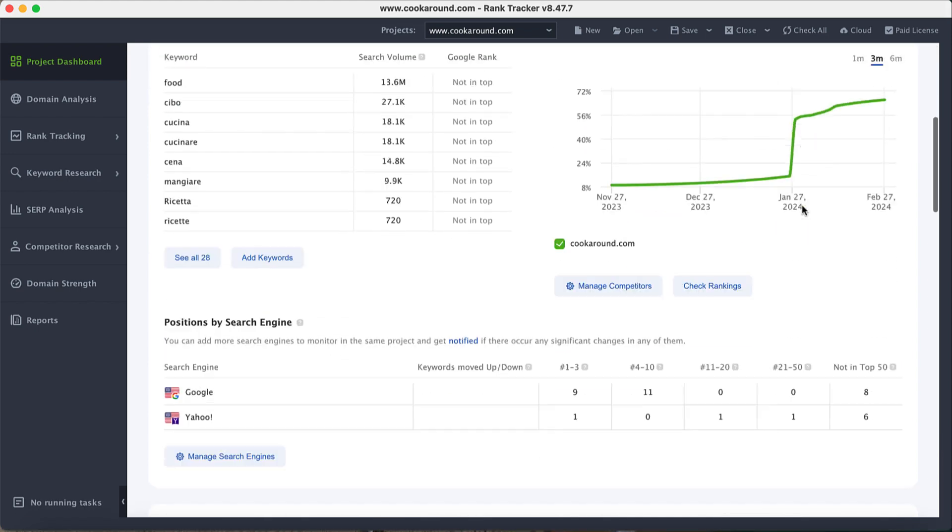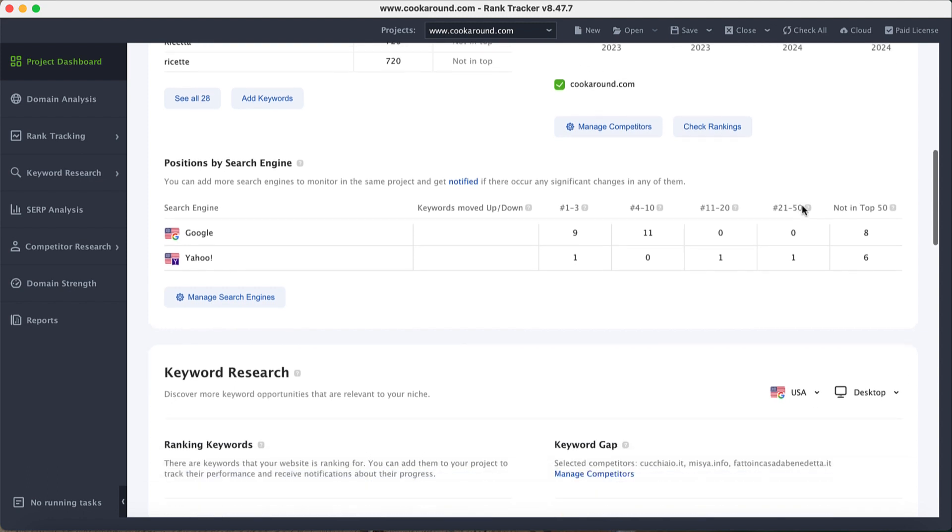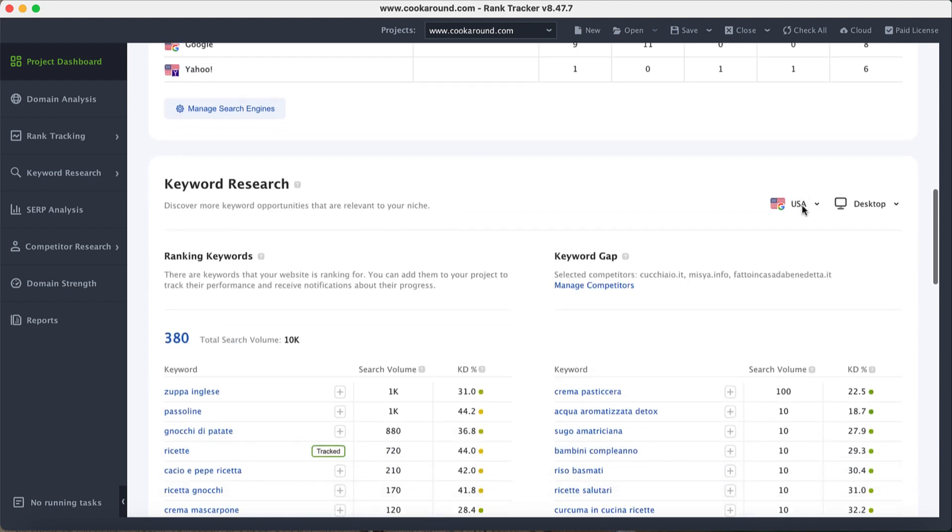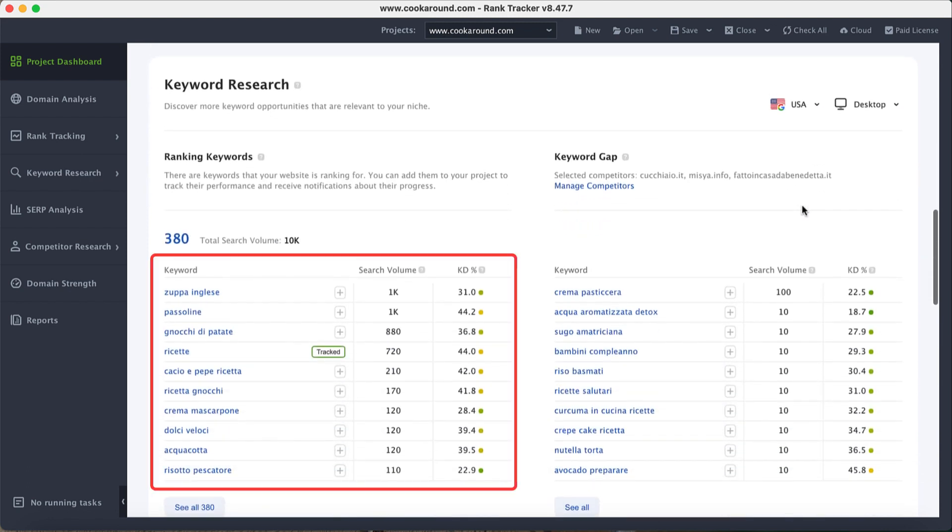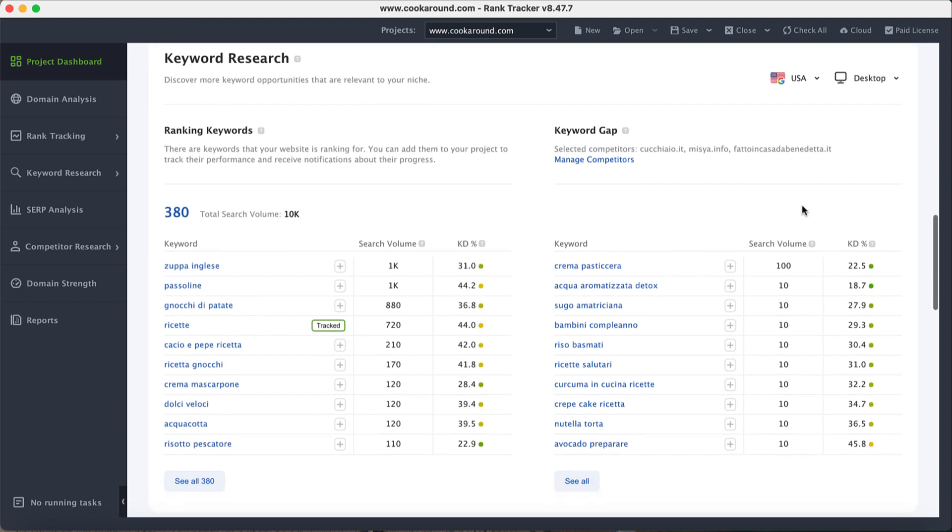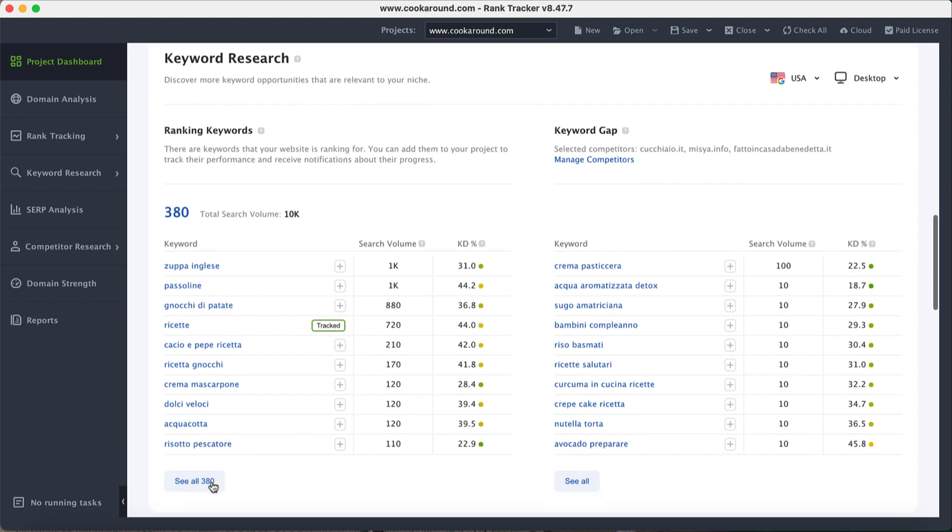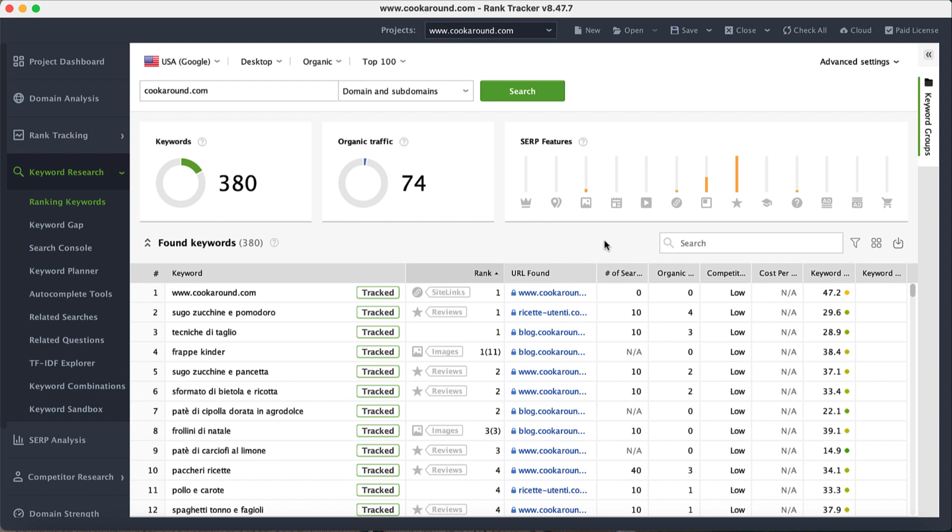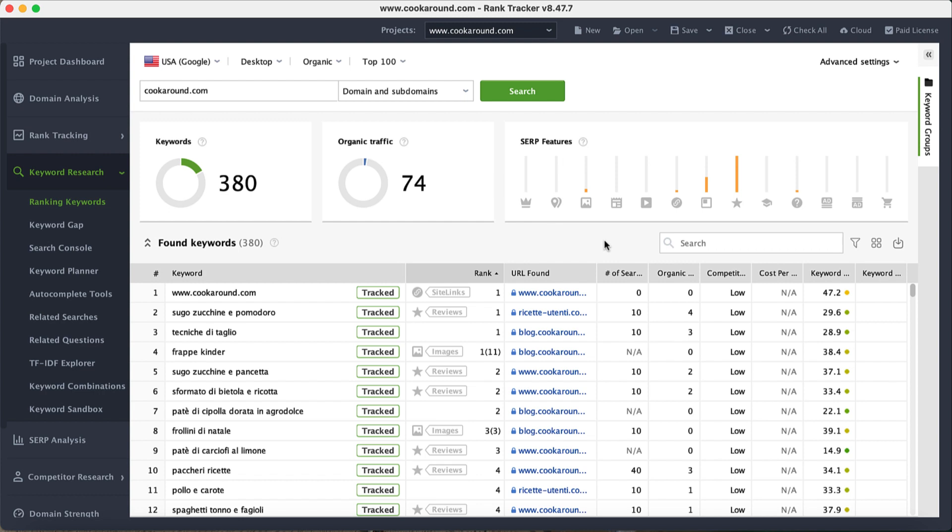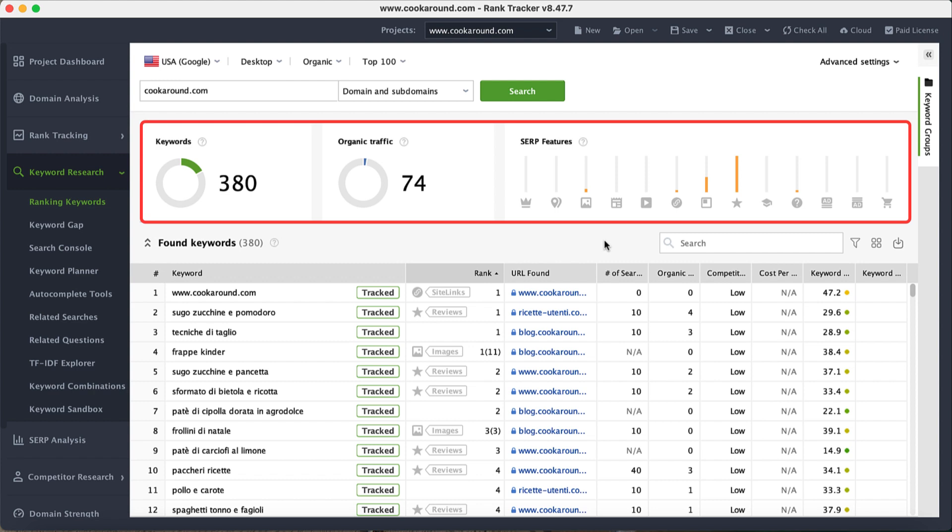In Project Dashboard, scroll down to the Keyword Research section to see the keywords your website ranks for. To check the full list of keywords, click on the button below. The tool will take you to the dedicated module where you can see the stats on the total amount of keywords, overall organic traffic, and SERP features.